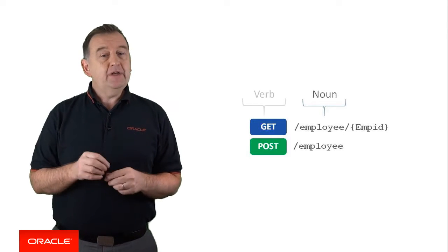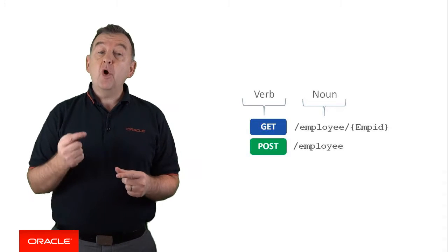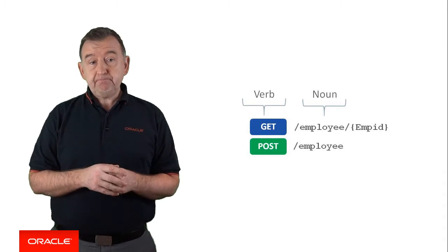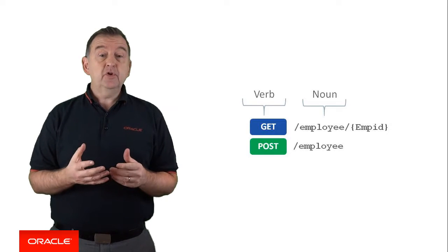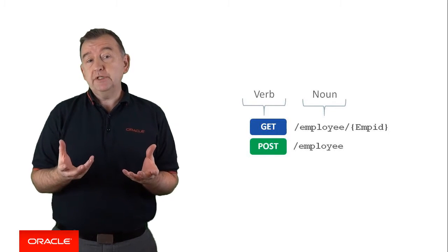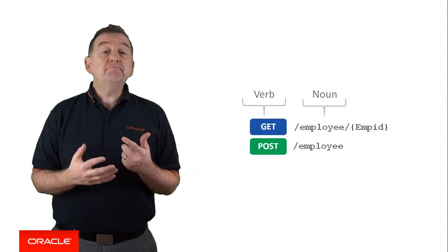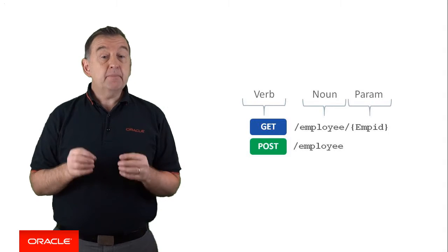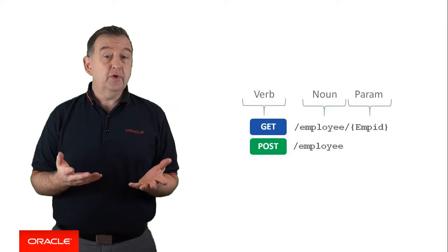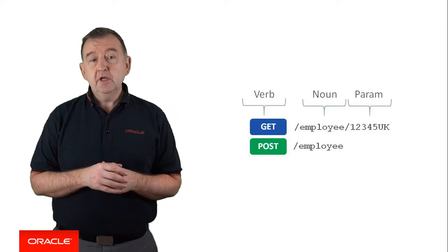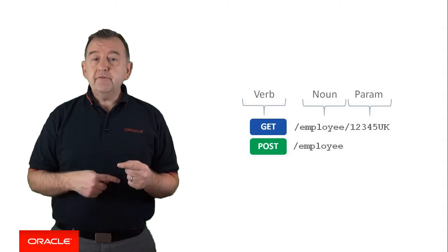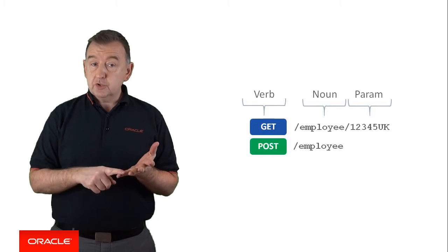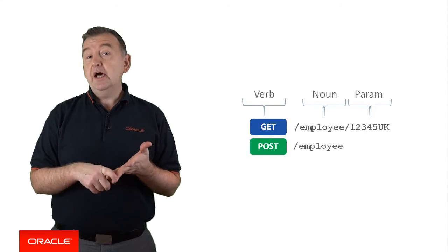You then have an HTTP verb, which is the action that you want to perform on that resource. So you could get a collection of employee objects, or maybe you could post or create a new employee object. And you could choose to utilize parameters so that you can specify a particular resource, such as an employee number 12345UK. So building out your REST APIs in MCS often follows a repeatable pattern: a resource, HTTP verbs on each resource, and parameters.